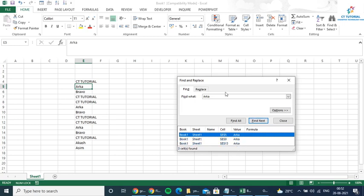So this is the way you can use this Find option, which will help you to find anything inside a huge data.